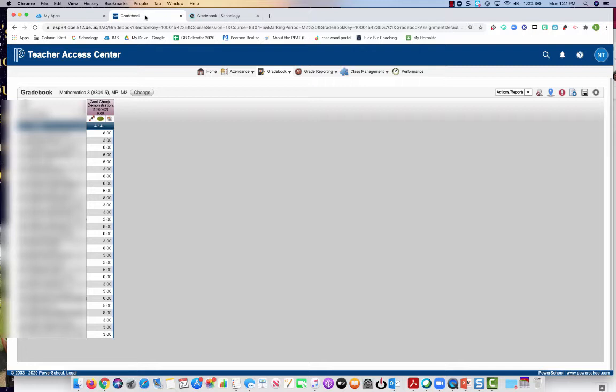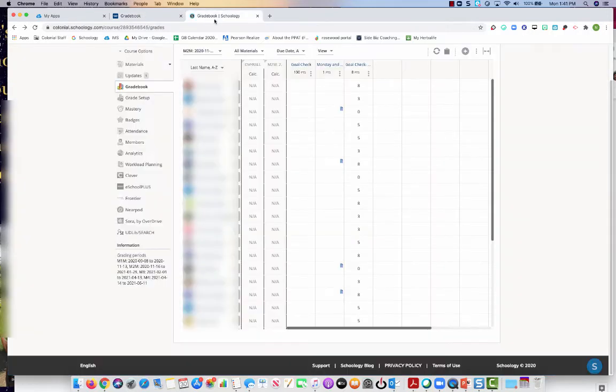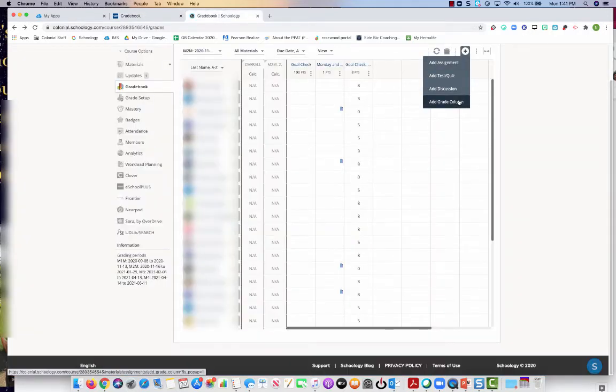Remember, you want everything coming from Schoology over to eSchool. You don't want to manually put things in eSchool. Even if it is a paper pencil or a participation assignment, you want to use the Schoology gradebook and insert a grading column and just manually enter in the grade.